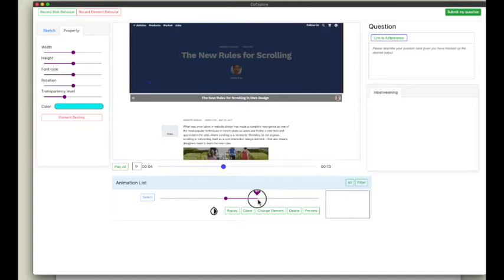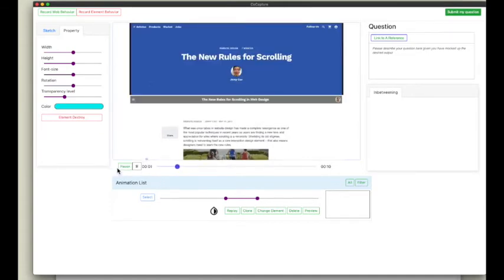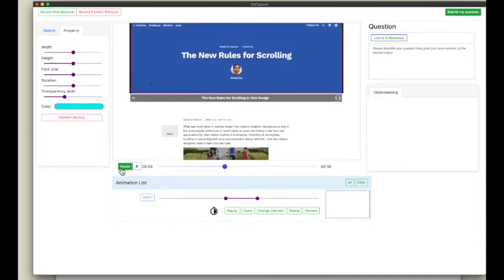By changing the starting and ending time of the animation, I remix the recordings to mockup the desired UI behaviors.